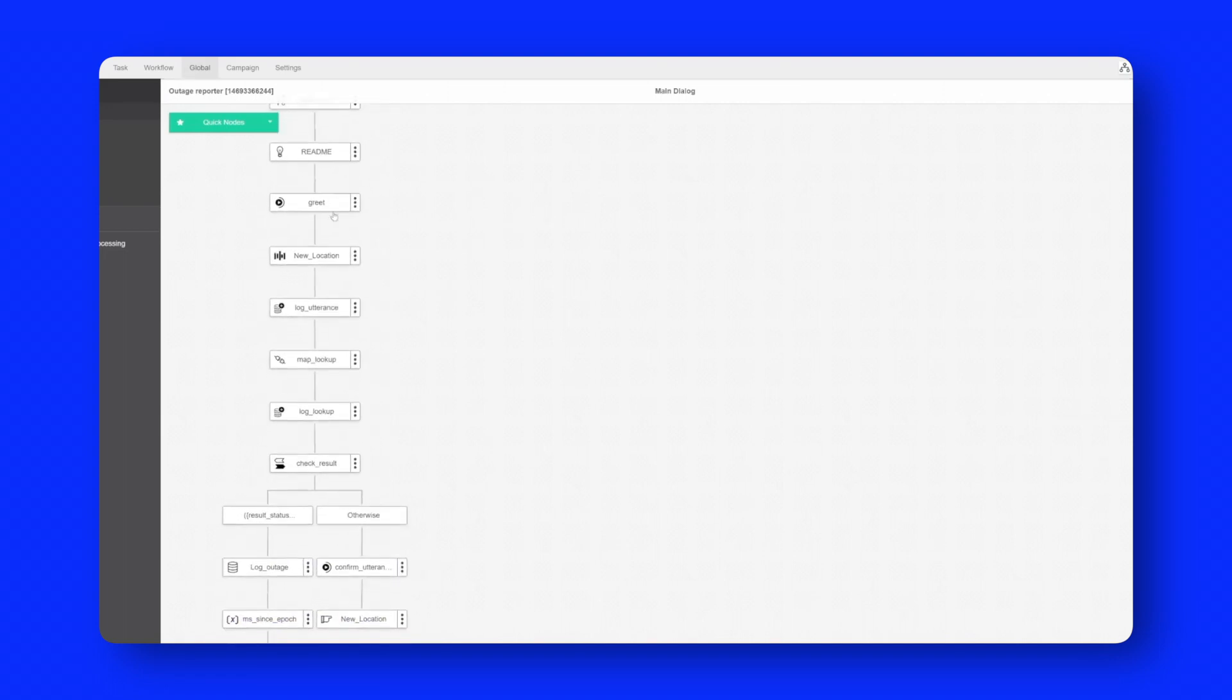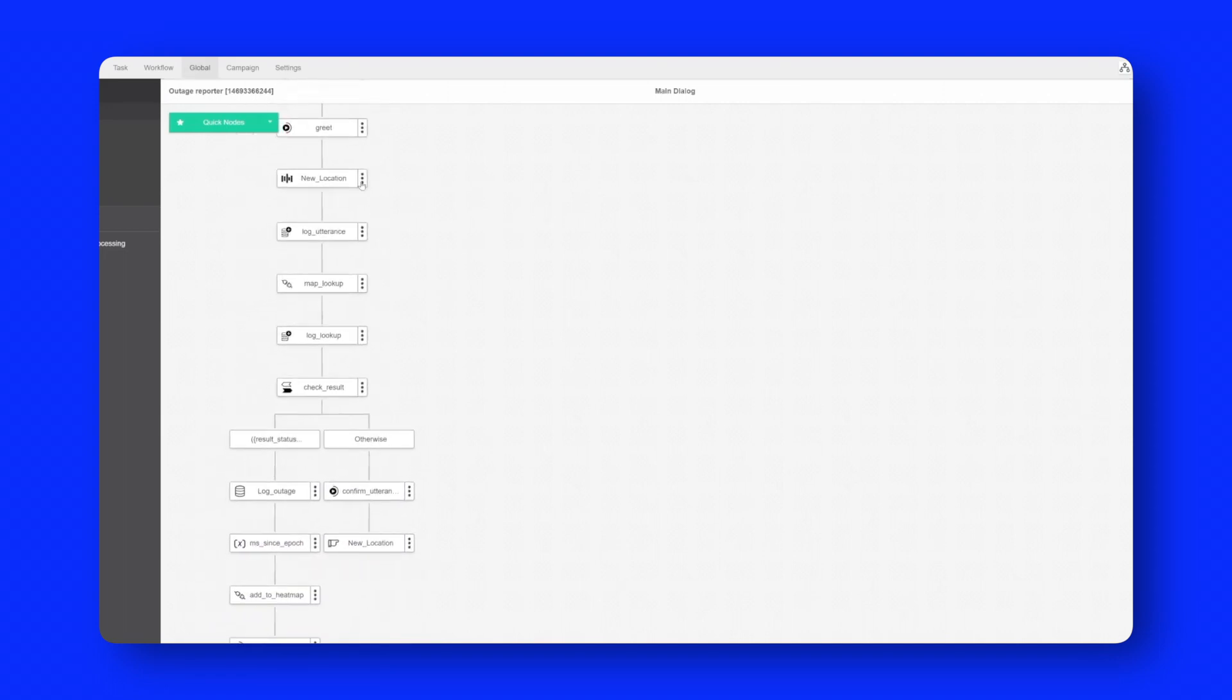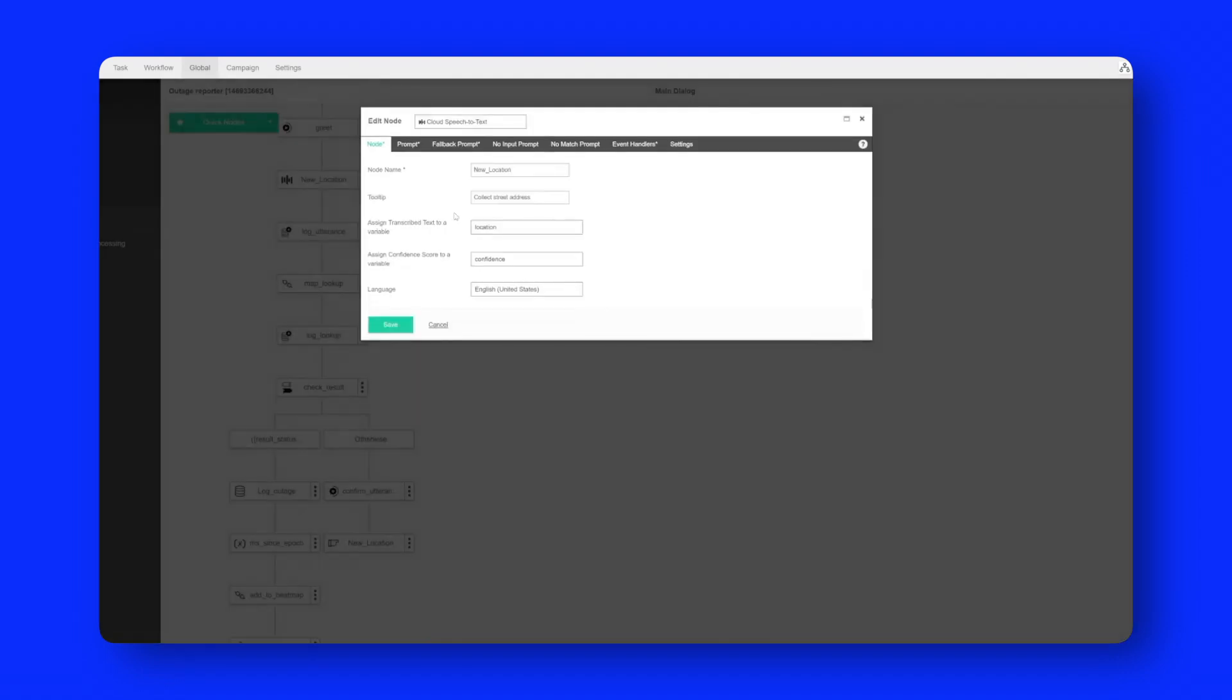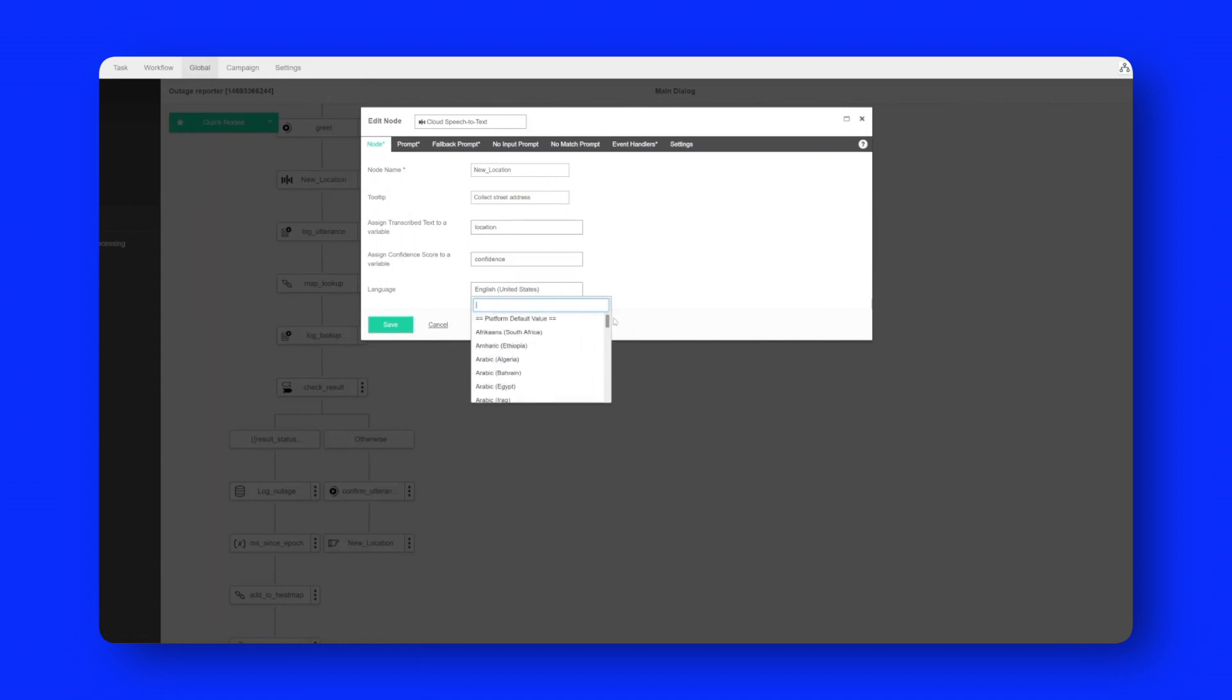I will then greet the caller. I'll ask them for their location. This is the new Google speech-to-text node. Whatever you say is going to be transcribed in real time. In this case we're going to be transcribing in US English and then we will assign the result to a variable called location and you can see here over 120 language and language variants are now supported in the platform.